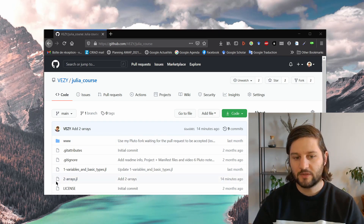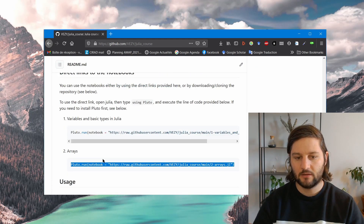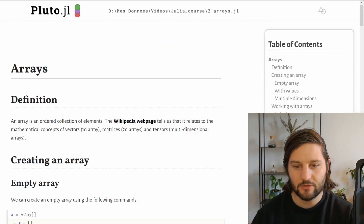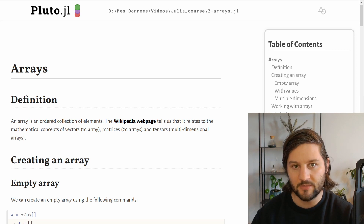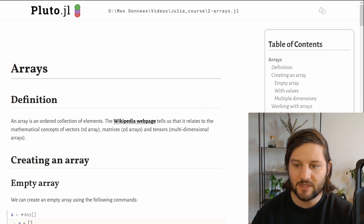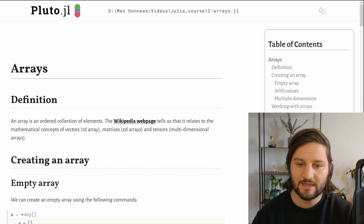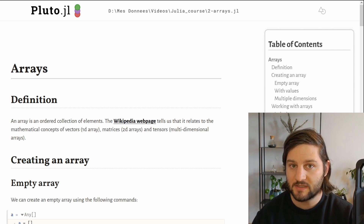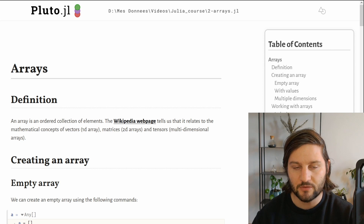You can run this notebook using the direct link here — I'll put it in the description of the YouTube video also. The most simple definition of arrays is that they are an ordered collection of elements. The Wikipedia page tells us that it relates to the mathematical concepts of vectors, matrices, and tensors depending on the dimension of the array.